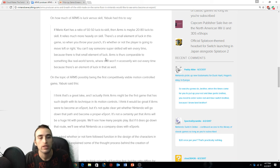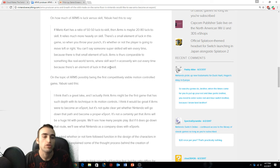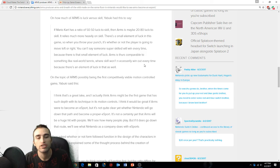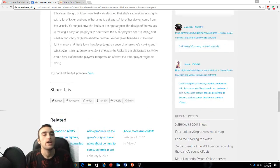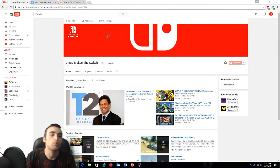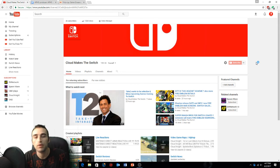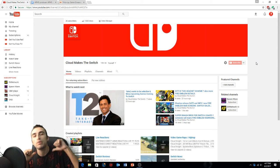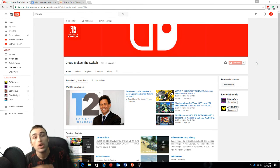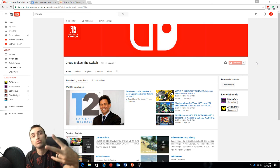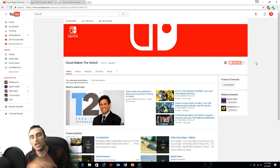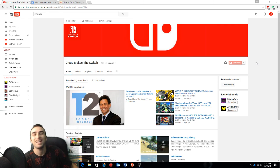ARMS is compared with something like real world tennis where skill won't necessarily win out every time because there's an element of luck in it as well. What do you think about that? Hit that subscribe button and stay up to date on all things Switch related. I'm Cloud and I made the switch and so can you. I'll see you in the next video. God bless, have a great day and peace.